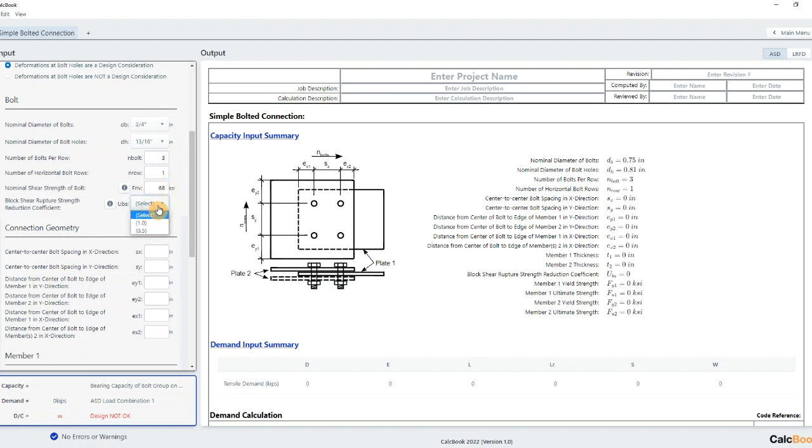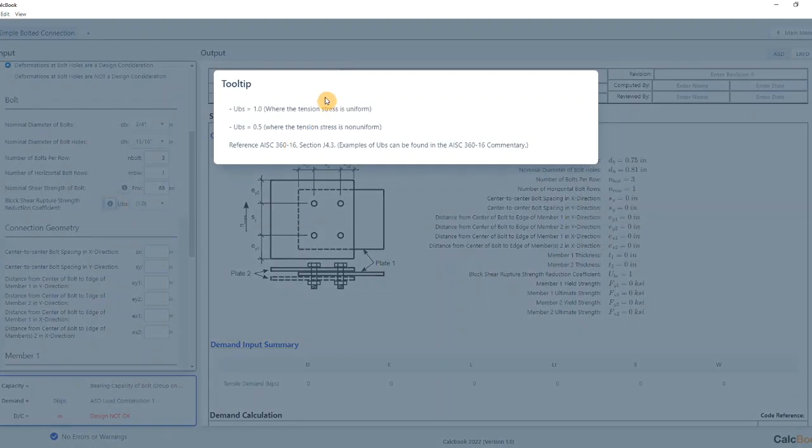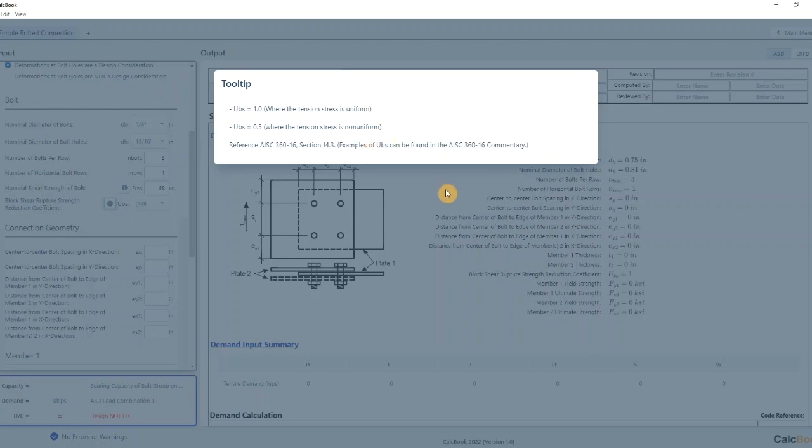We're going to have a UBS of one. And there's some more info in here as well for uniform stress or non-uniform stress.